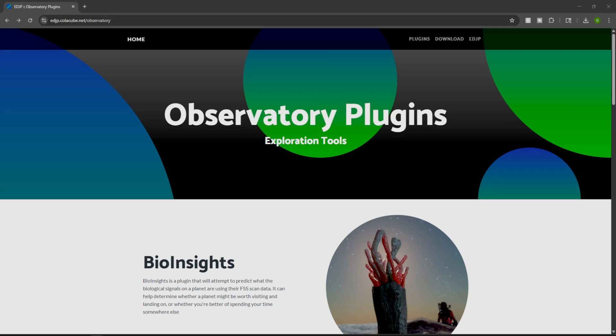O7 Commanders, Explorers Exobiologist Observatory is the central plugin suite for all your dangerous needs. It tracks your discoveries, bio samples, and first footfalls in real time. Today, I'll show you exactly how to install it and put it to work.